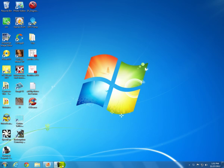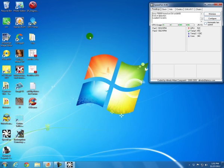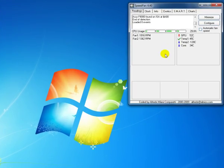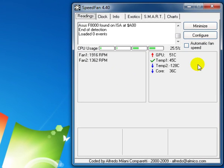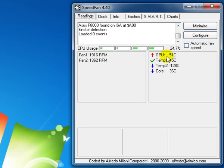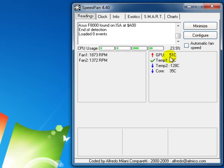My GPU is running right at 51 even making this video right here.